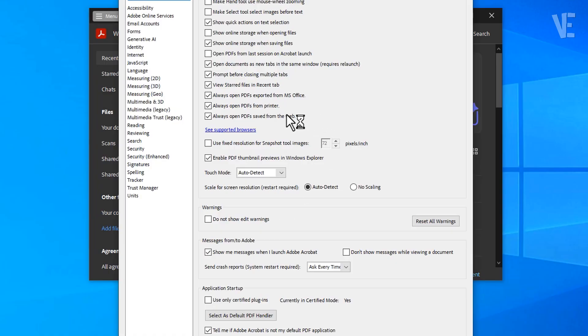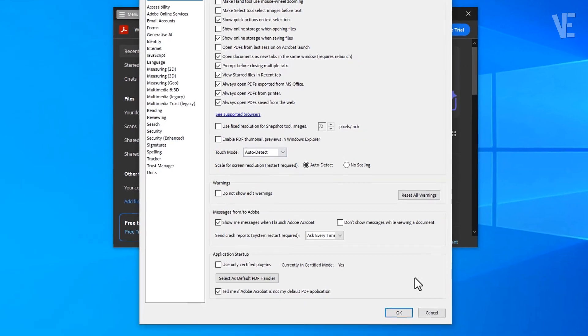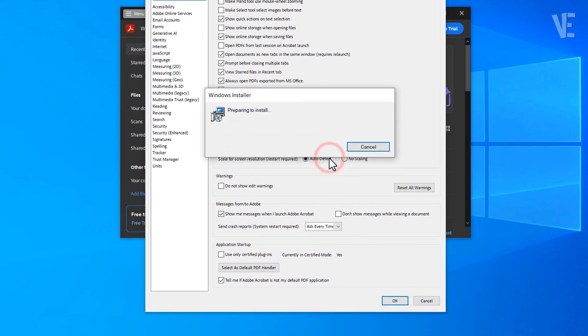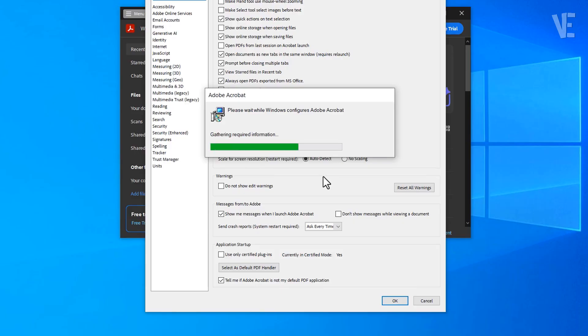Look for the option Enable PDF Thumbnail Previews in Windows Explorer. Uncheck this box, click OK, and if prompted to restore features or by user account control, click Yes. Now, wait a few moments while Adobe finishes configuring everything.